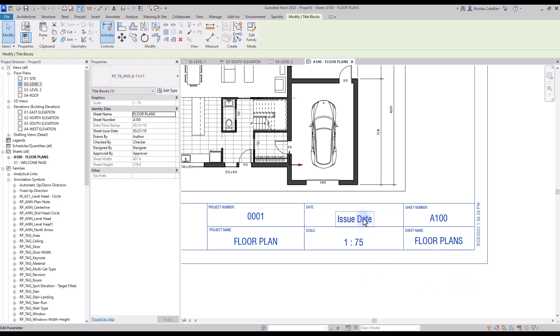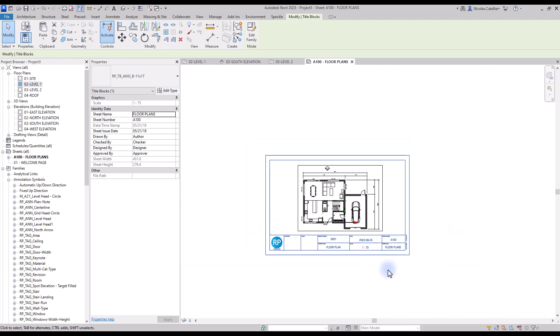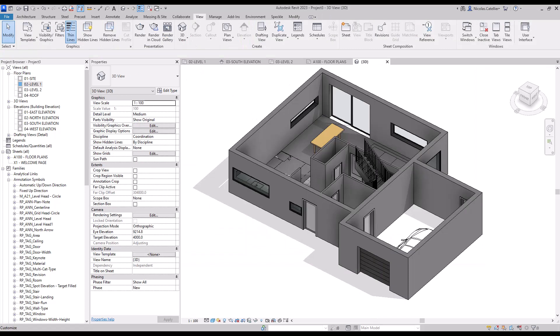You are ready to print. Congratulations, your floor plan is complete. Remember that Revit is a 3D modeling software — everything you have done in the floor plan has also created a 3D model.